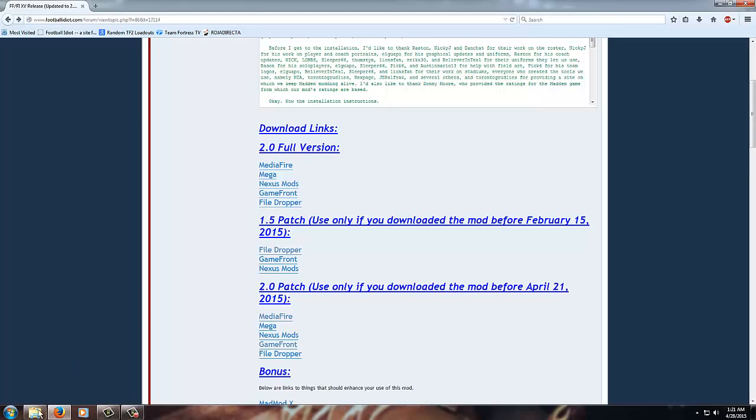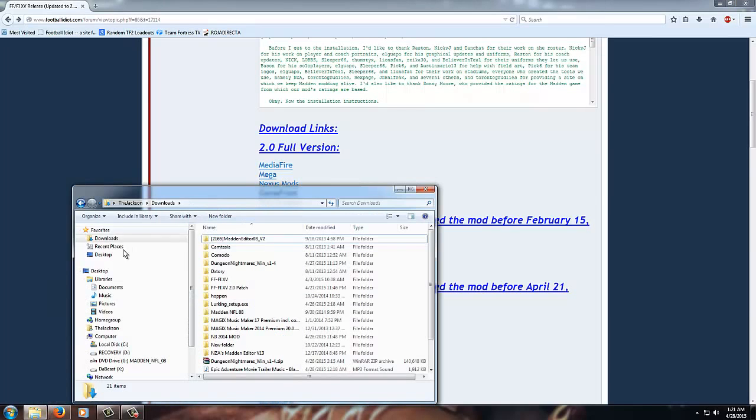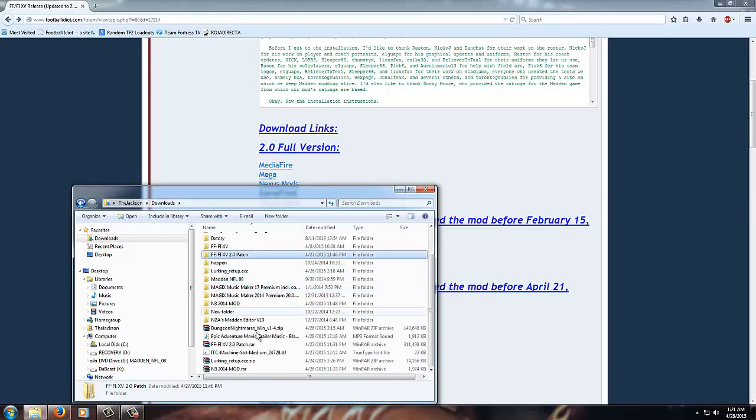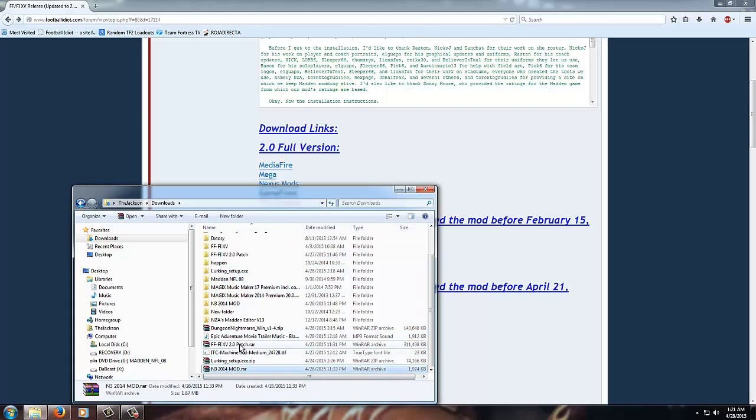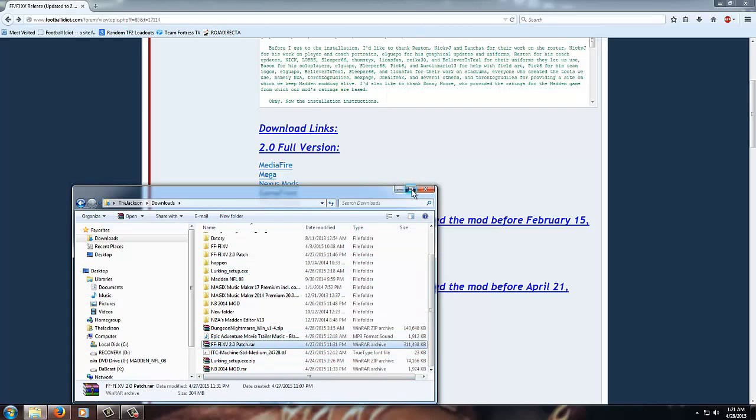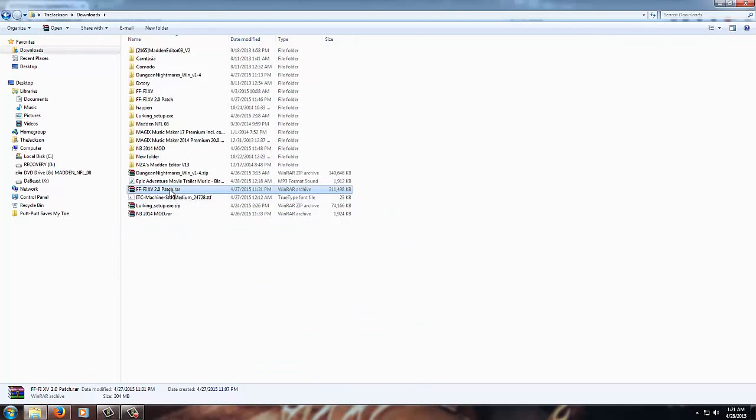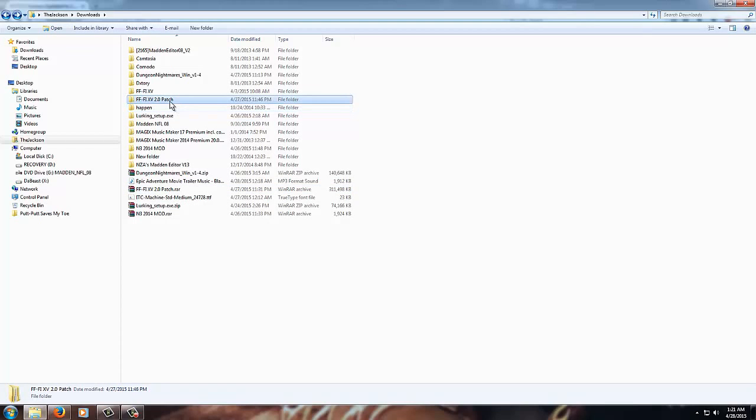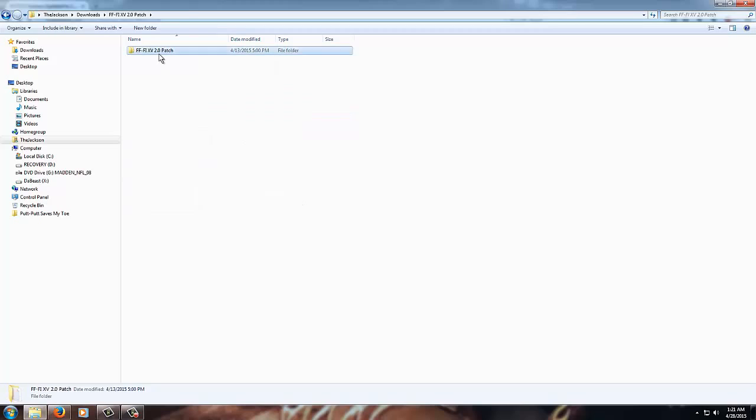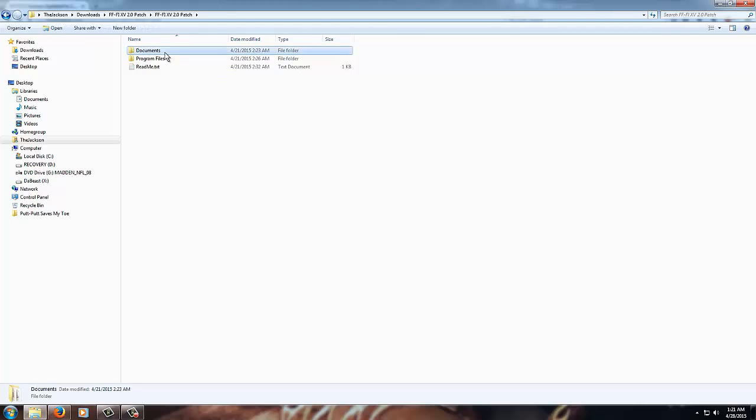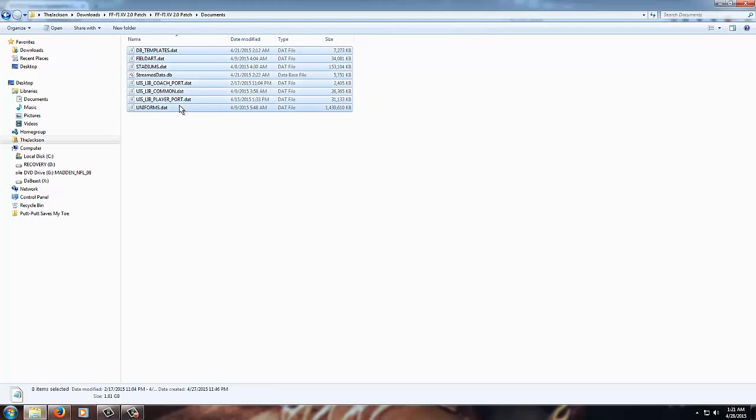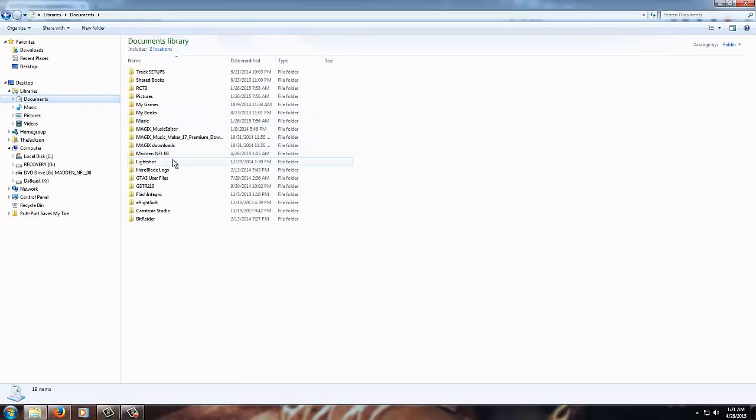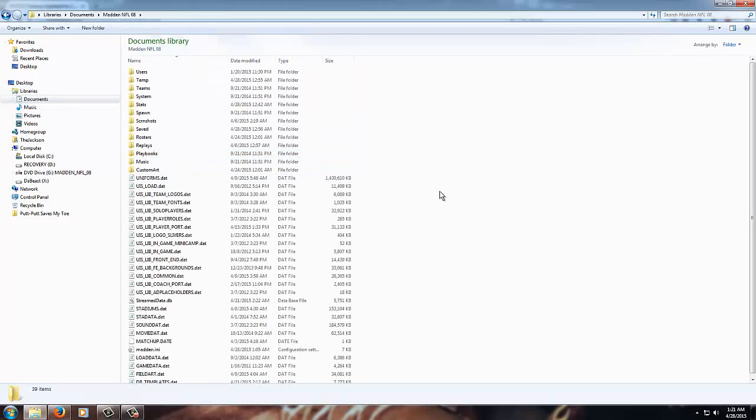So now once you have gotten this downloaded, you want to go to wherever you download your stuff to and you're going to want to unzip it there. You open up the mod 2.0 patch folder and then you will have two folders here that say Documents and Program Files. Now you open up the Documents folder and you just copy all of these, and then you head over to Documents, Madden NFL 08, and then you just Ctrl+V, paste it in there and replace all the files.